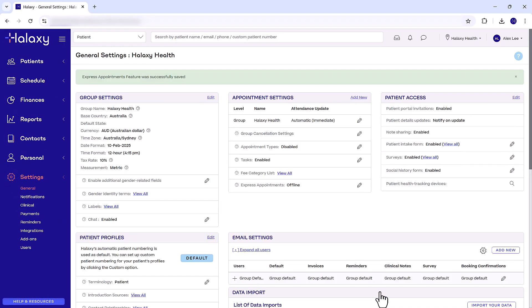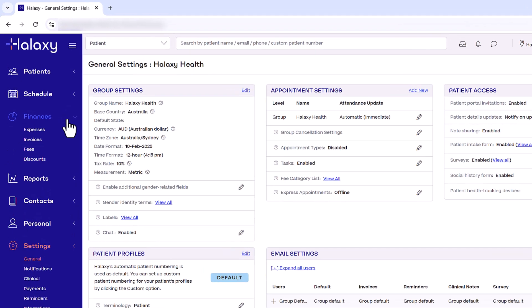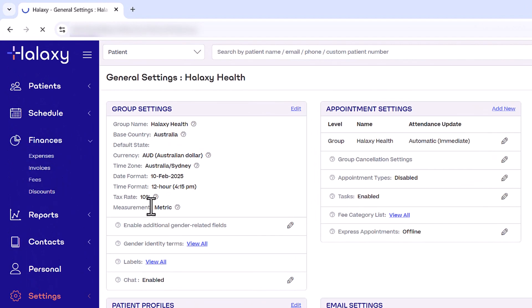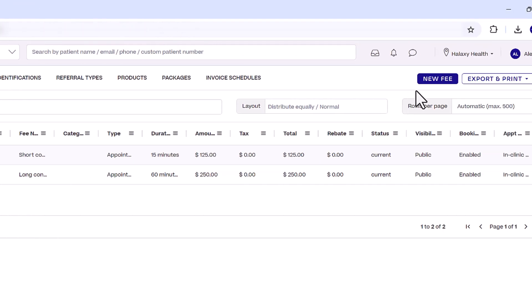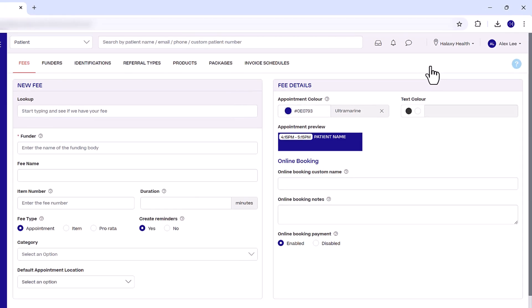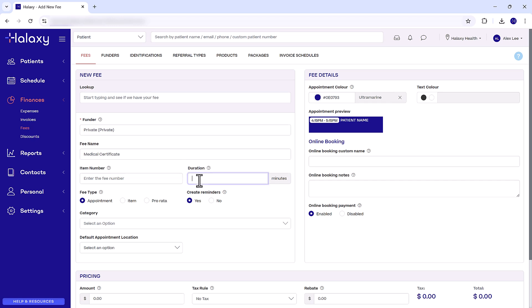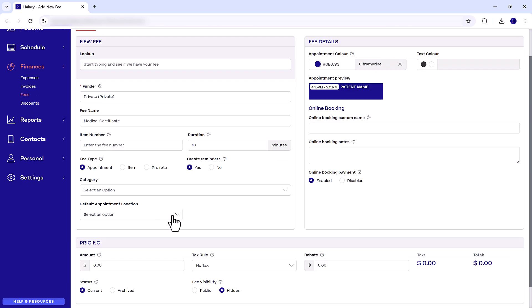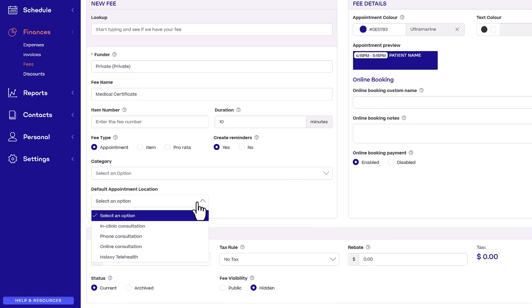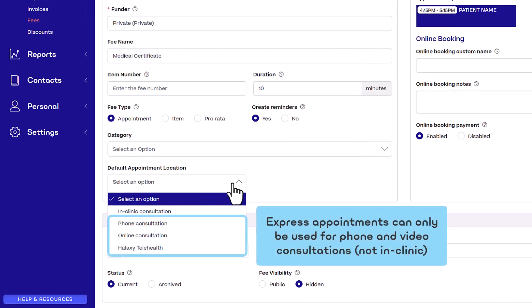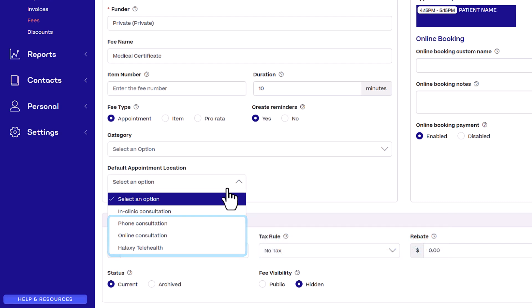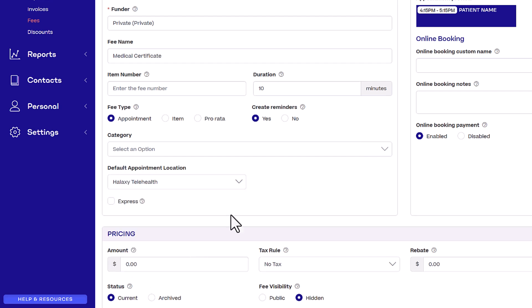Now, create the fees or appointment types to offer as Express Appointment Services. In the fee or appointment type, set the default appointment location to one of the following: Halaxy Telehealth, online consultation such as for CoView or external video call apps, or phone consultation. Then, make sure to tick the Express Appointment checkbox.